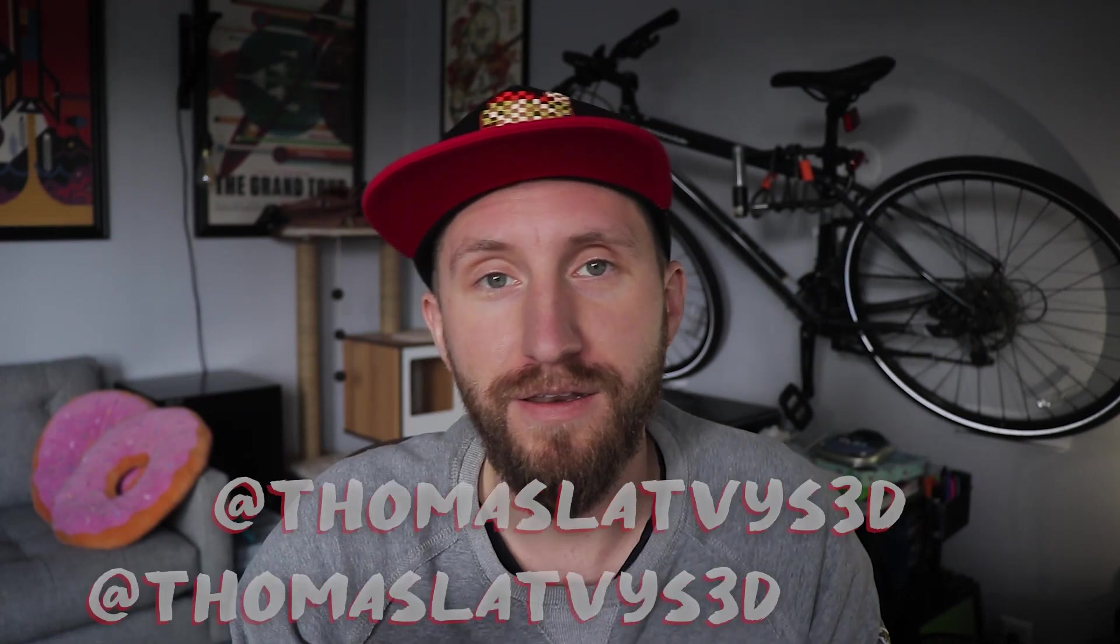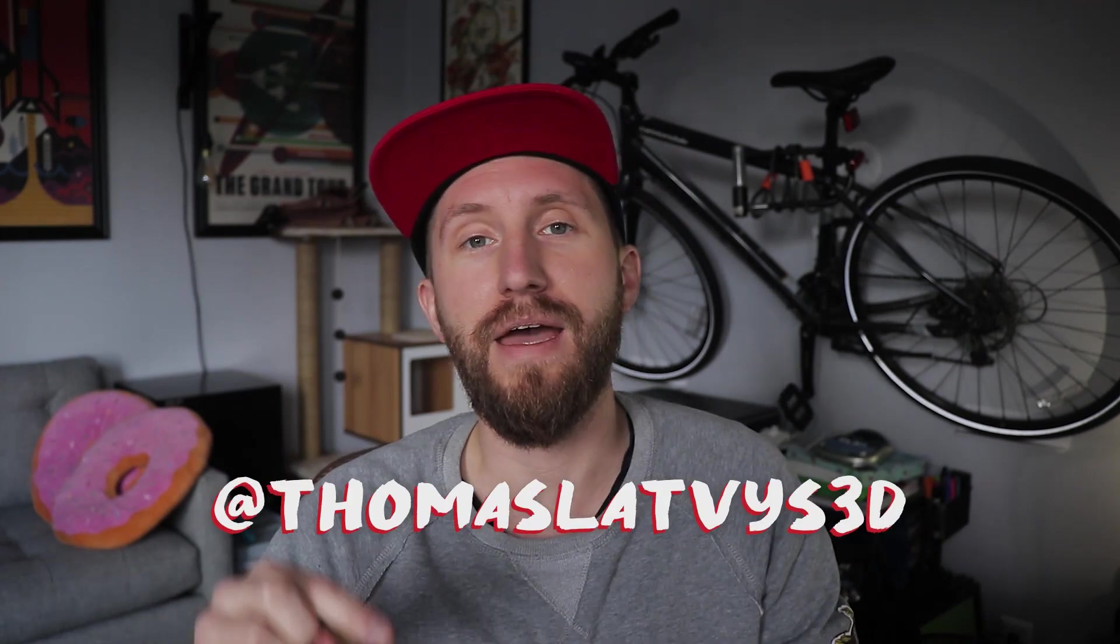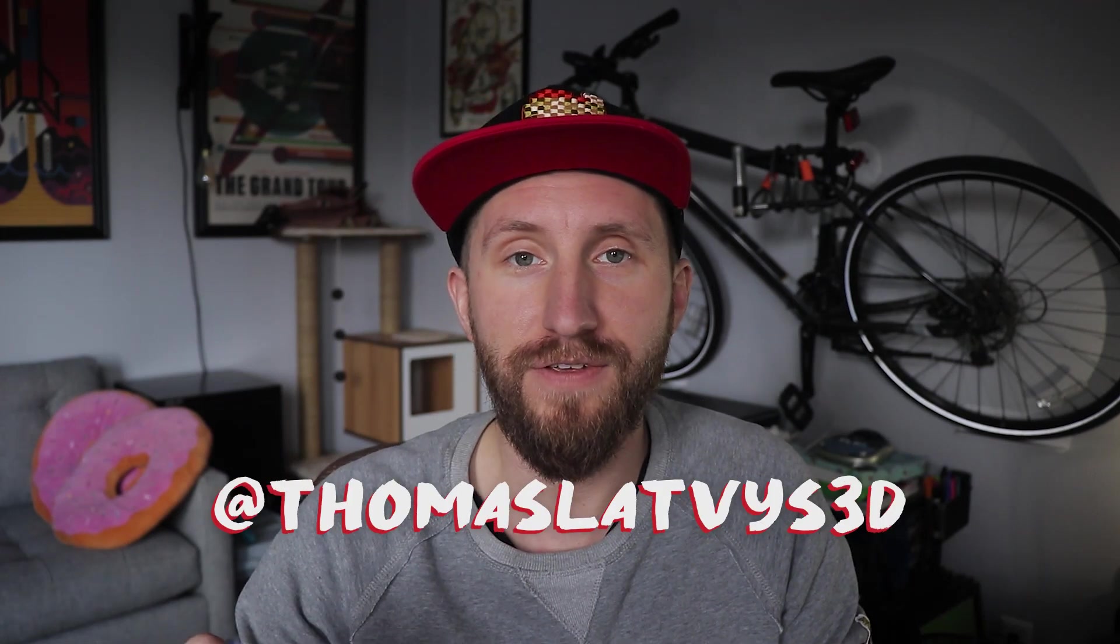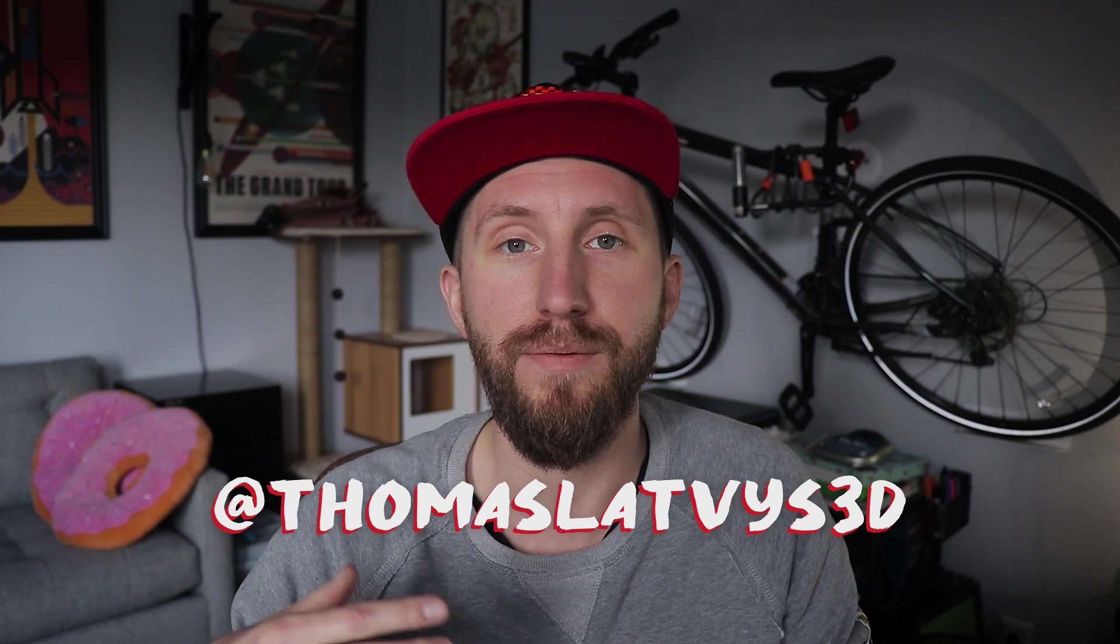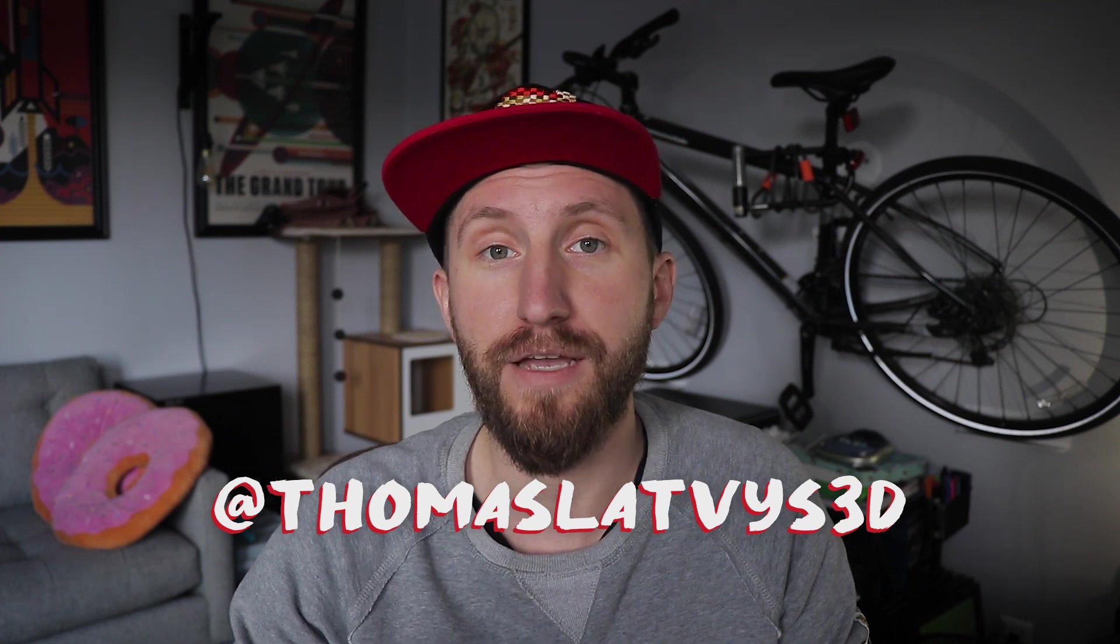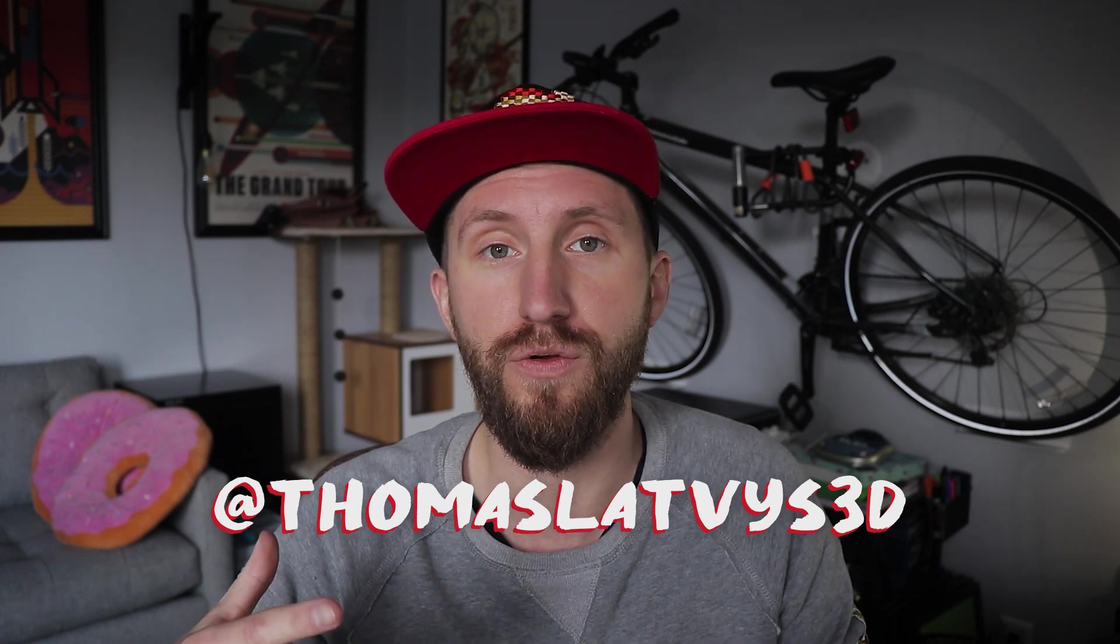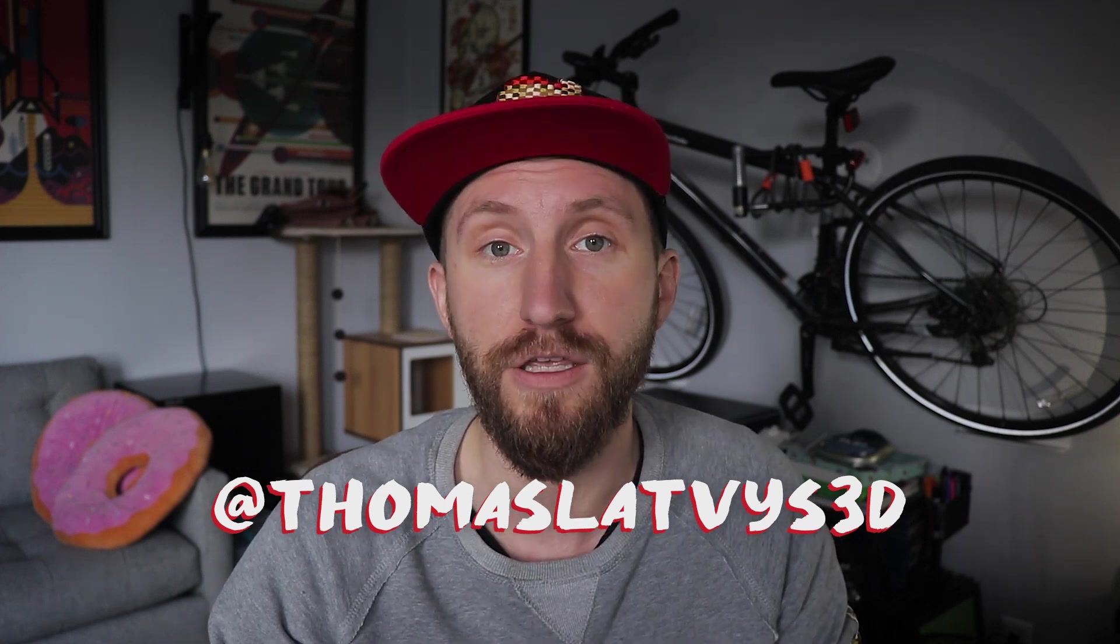That was a quick overview of the smoke simulator in Blender 2.8 and how to make stylized colorful smoke. Thanks for watching. You can follow me on Instagram at Thomas Latvist 3D and make sure to tag me if you make anything using this tutorial. Also like this video if it was useful and subscribe for more Blender tutorials. Take care.